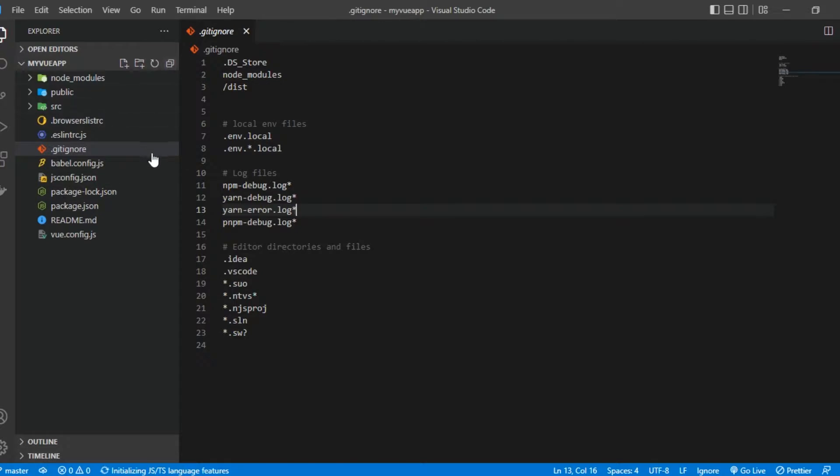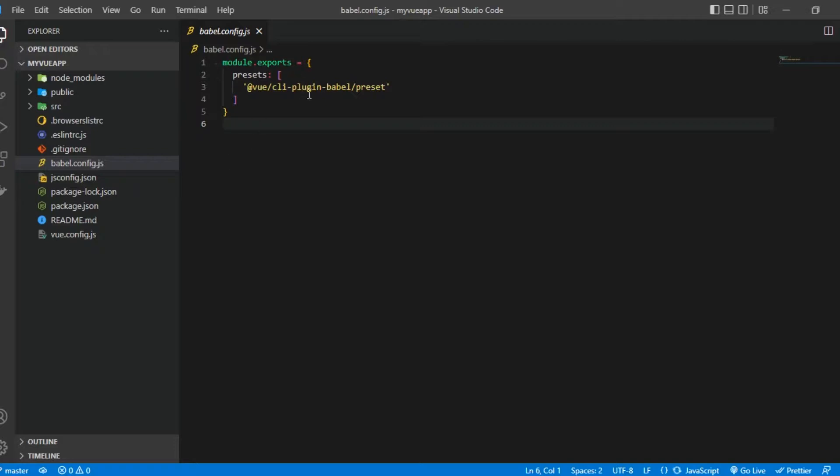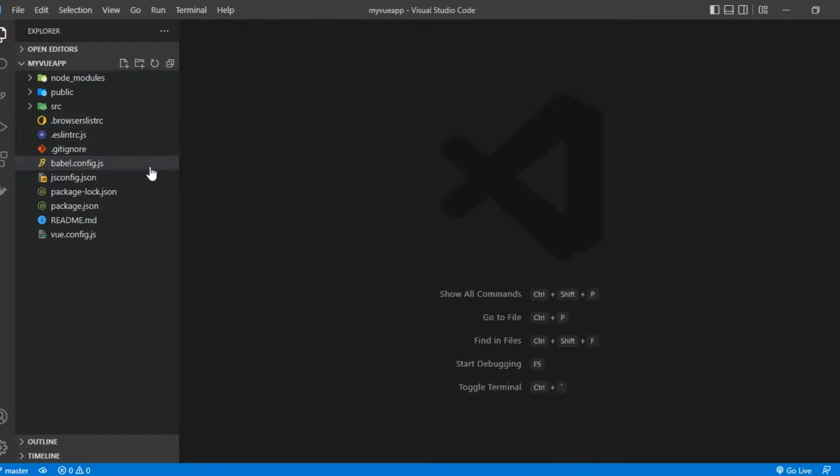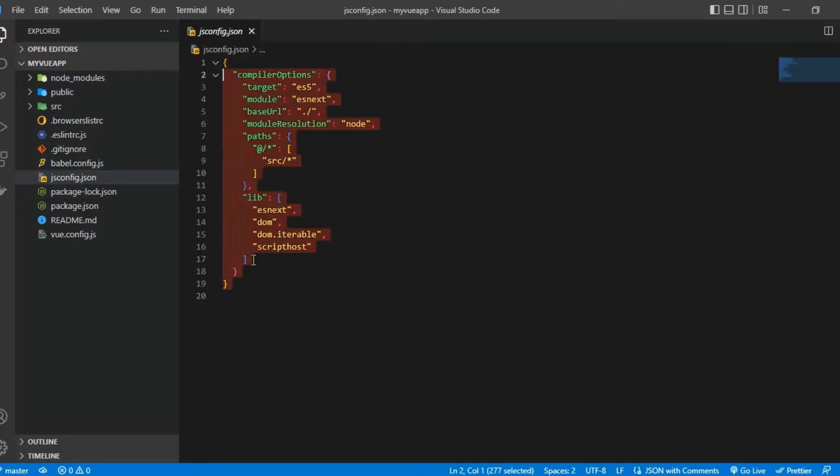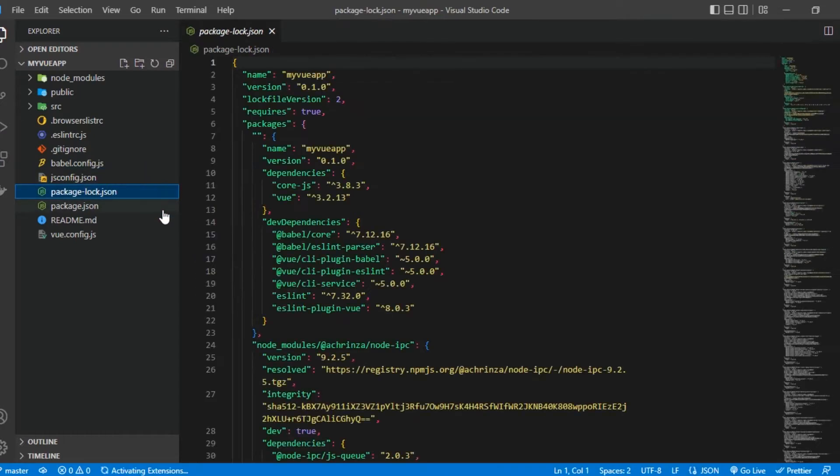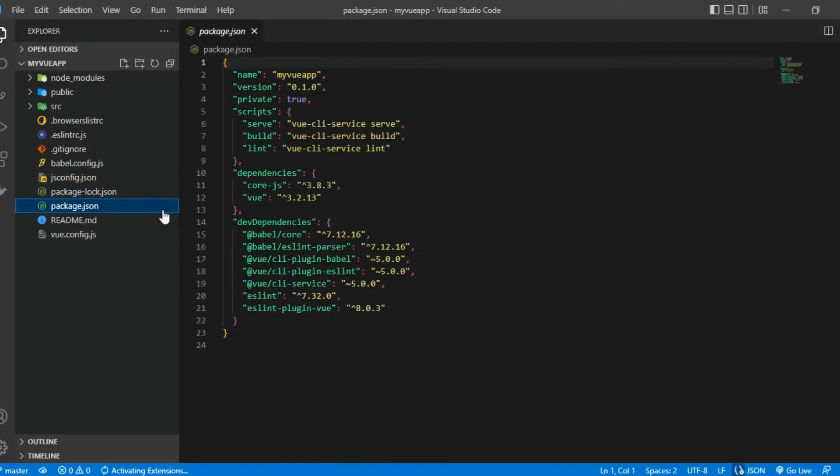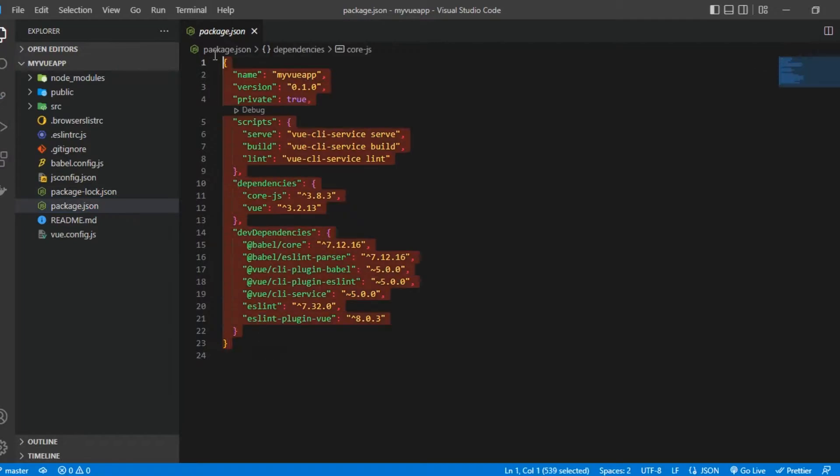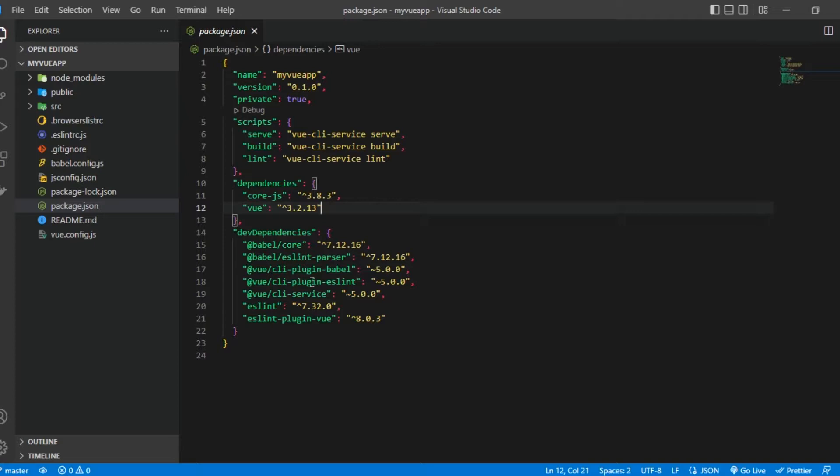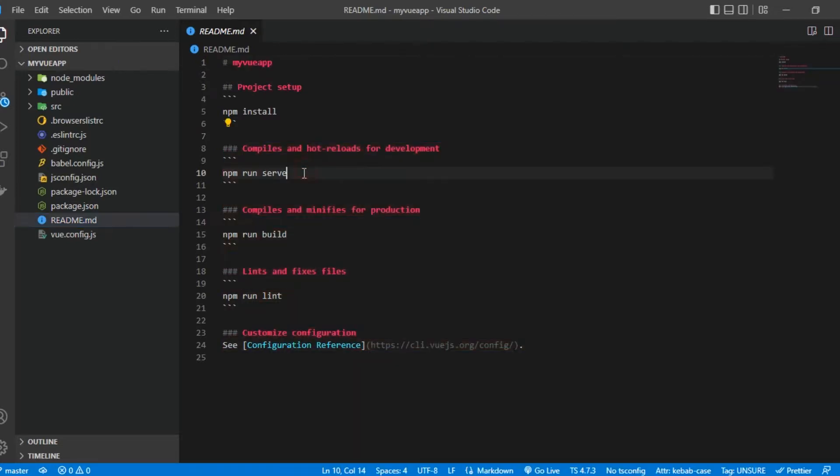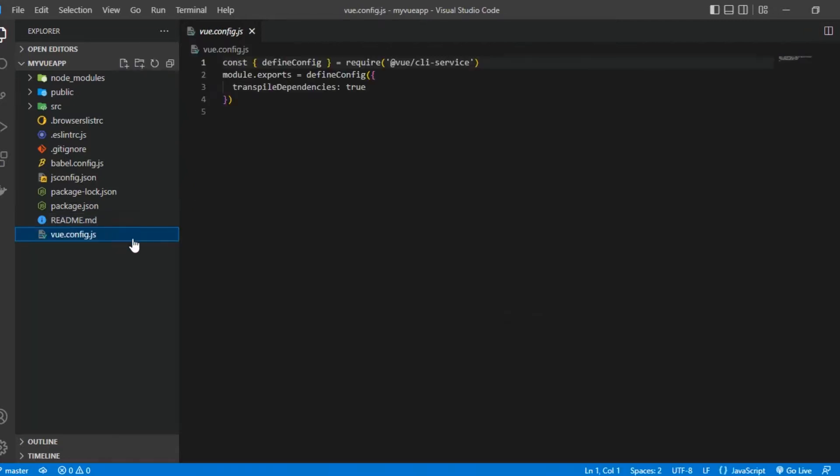We have the babel configuration right here. Most of the time you don't need to touch or play around with this unless maybe we want to add some extra configuration for babel. We have our jsconfig.json, we don't actually need to worry about that also. And then we have the package-lock and package.json. This basically lists the dependencies that we are making use of in our app. We have Vue here and we have some dev dependencies here such as babel, ESLint, etc. And then we have the readme which basically is also auto-generated and just describes the default description for a Vue project. And then we have vue.config file. Sometimes you might do a bit of manual touching but most of the time you don't need to.